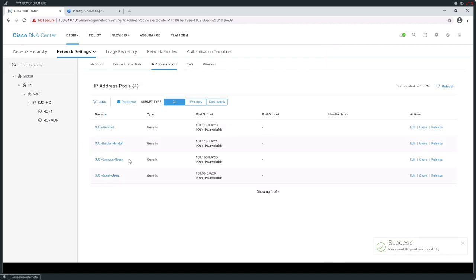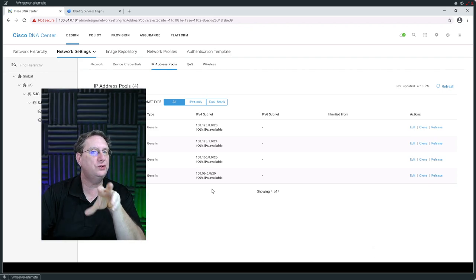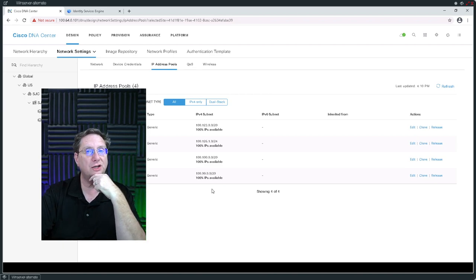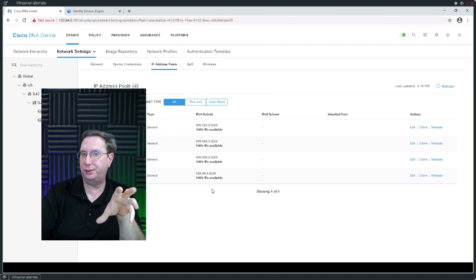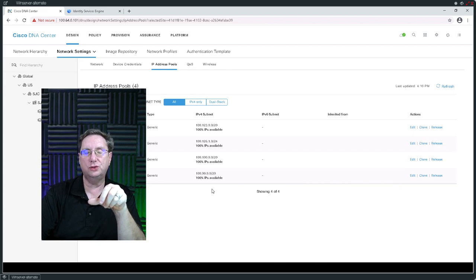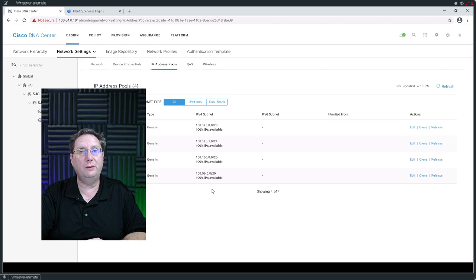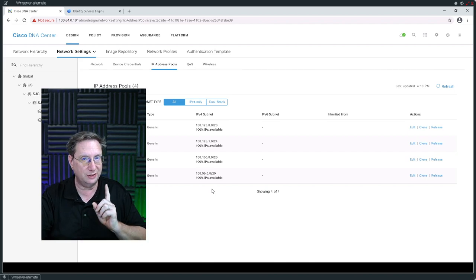The next block of addresses I'm going to build is going to be a block I'll use for the purposes of automation. Remember, automation is its own type of address pool. I'm going to pull a block of addresses out of the pool defined at the global level, but this is not going to be type generic — this is going to have to be of another type. Let's go ahead and make that happen.